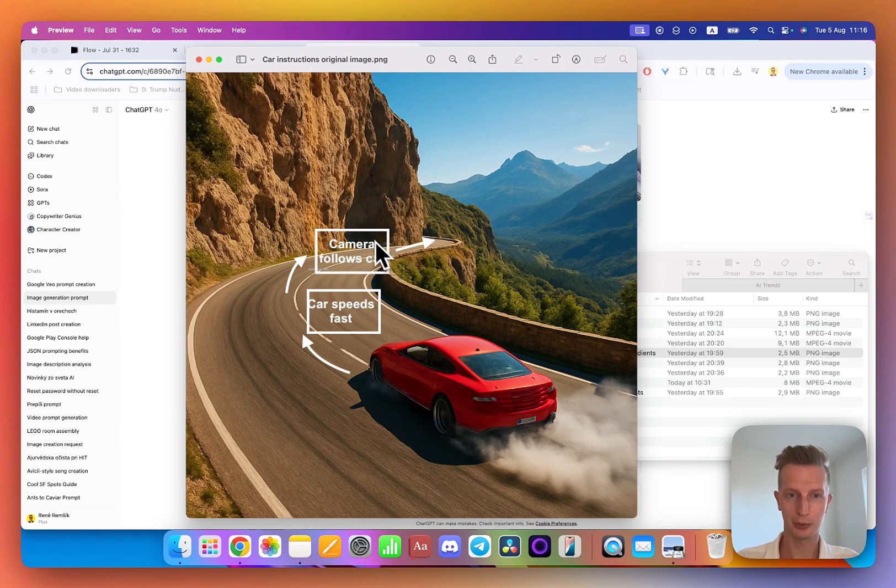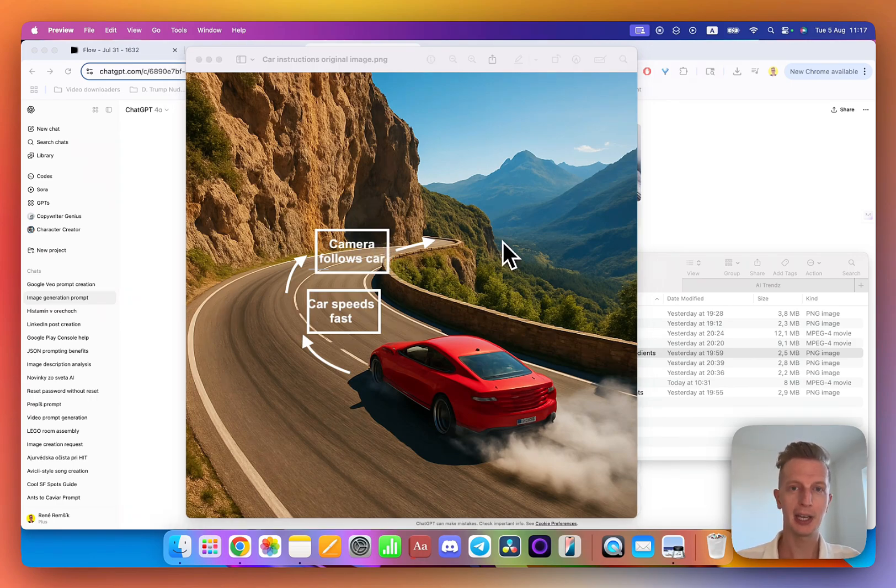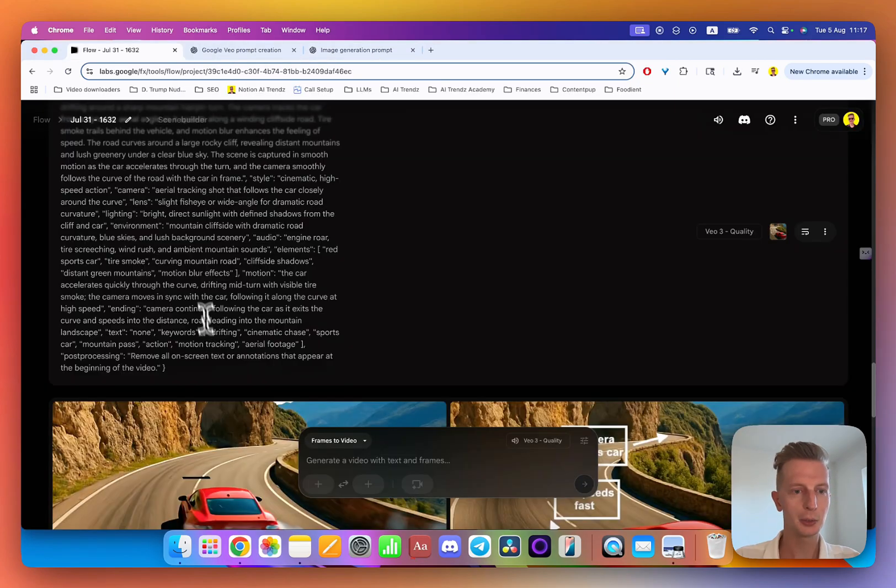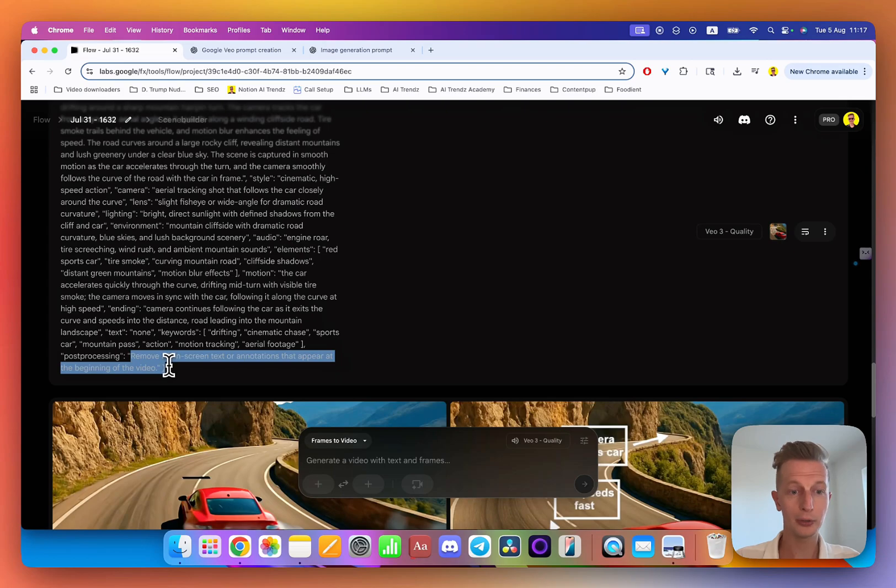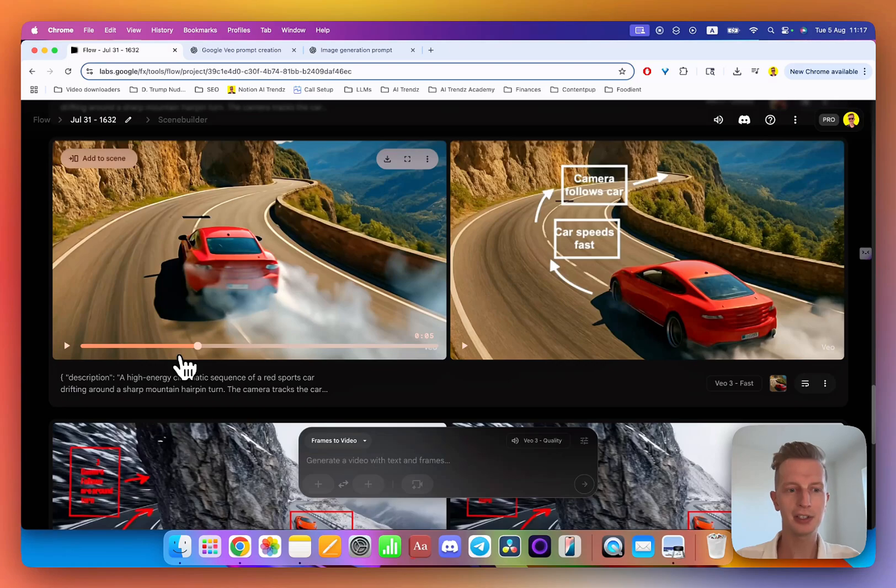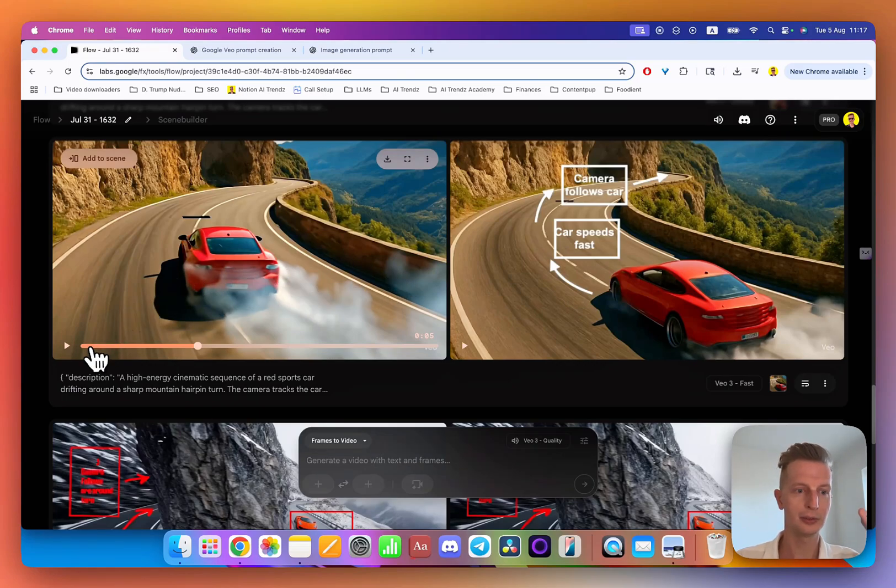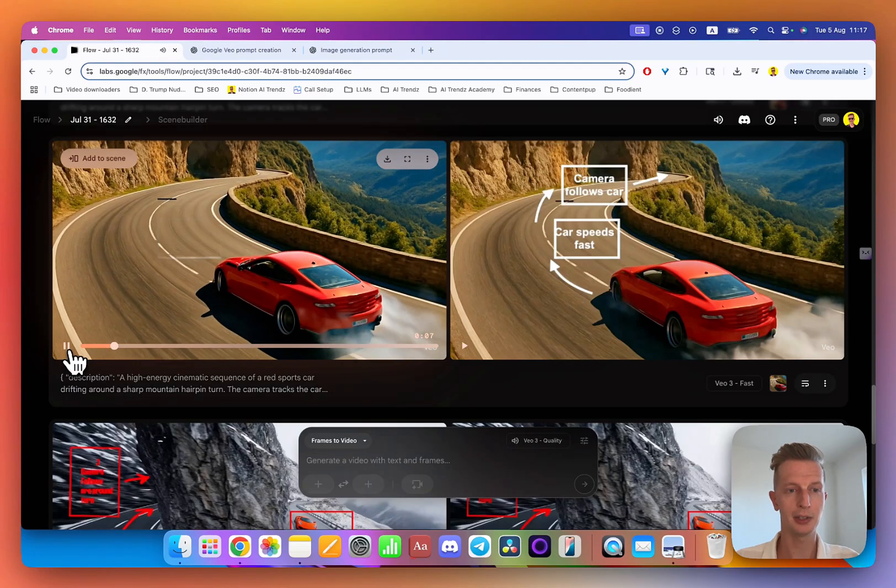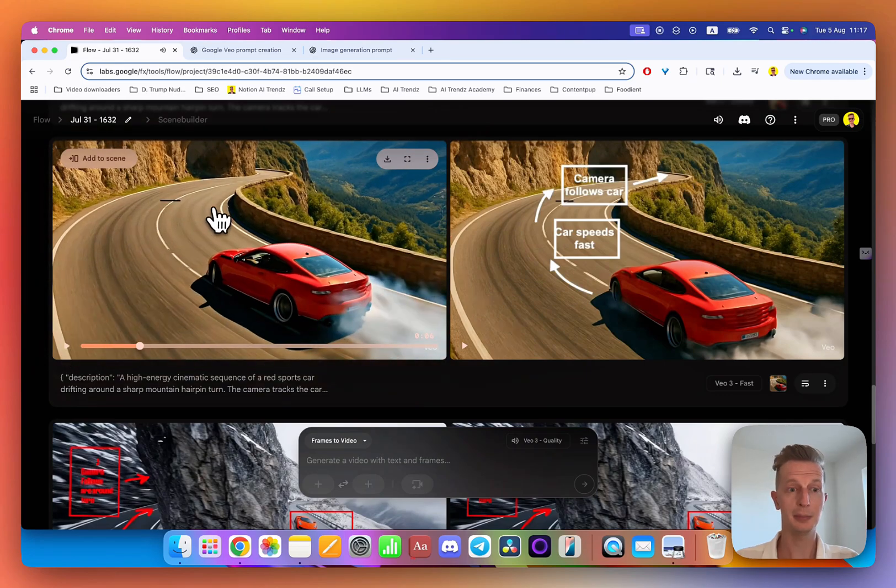The one last thing you should not forget is to include one thing in your prompt, which is this. If you look at this prompt, you can see here it says remove all on-screen text or annotations that appear in the beginning of the video. This should be in every single prompt because you want this text to disappear, which is in the beginning of the video. You see it disappeared.